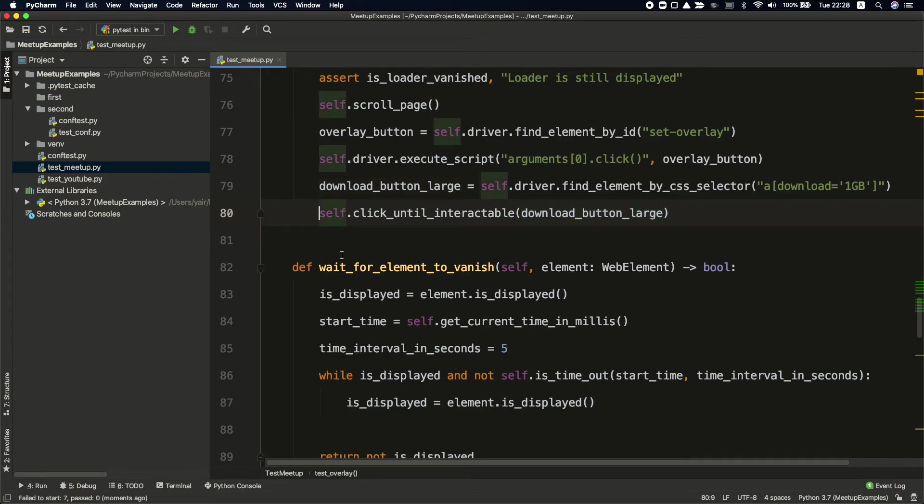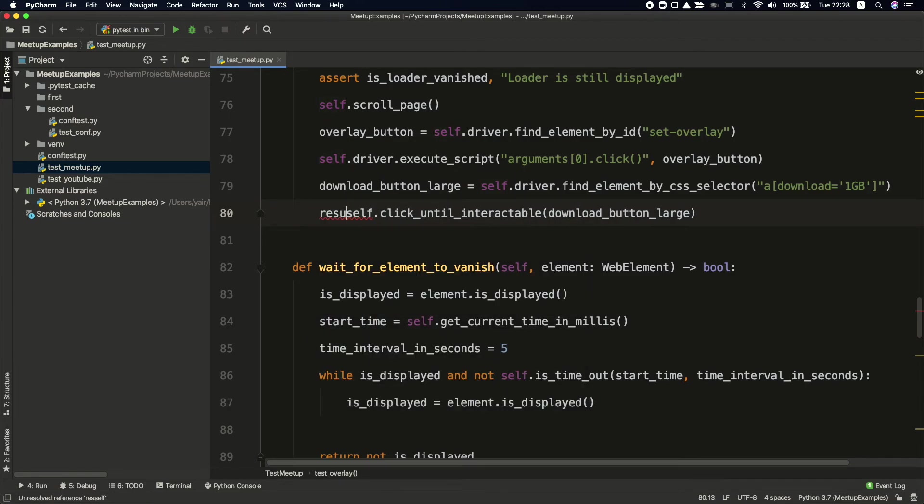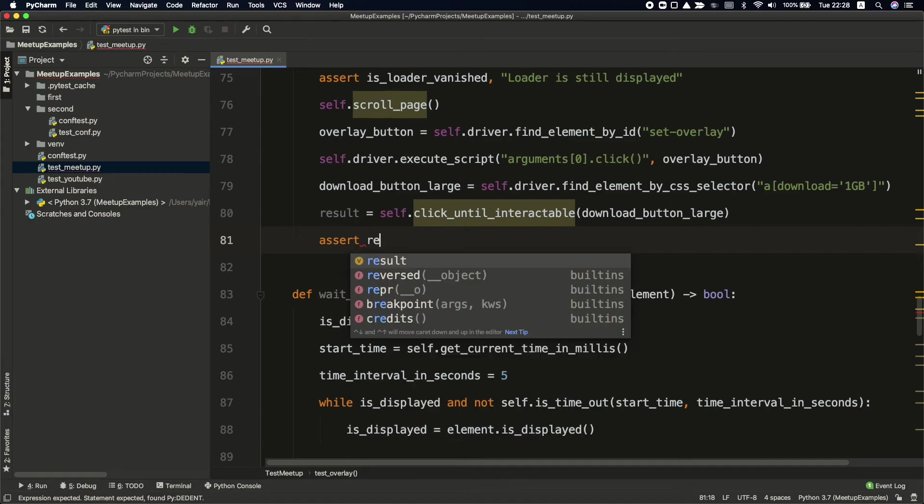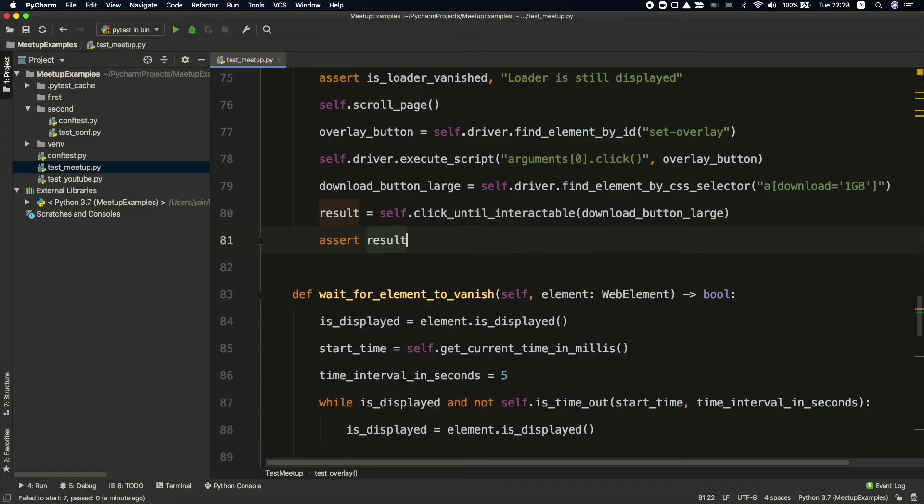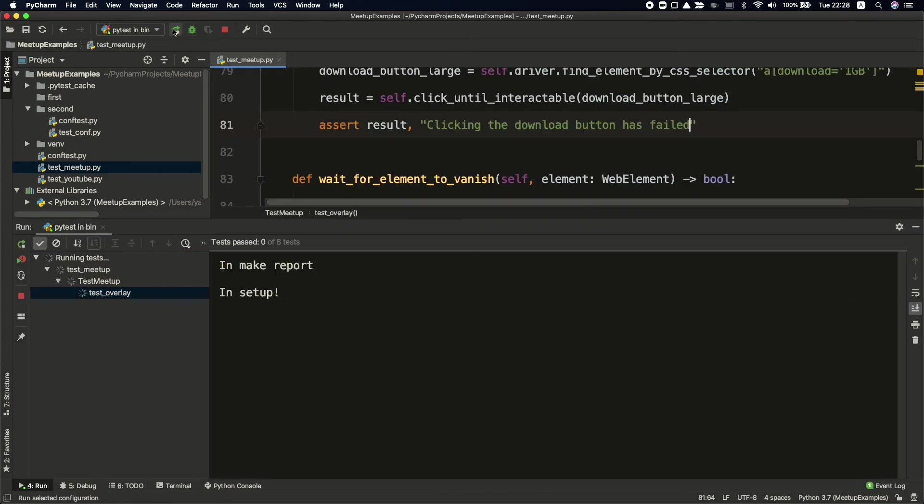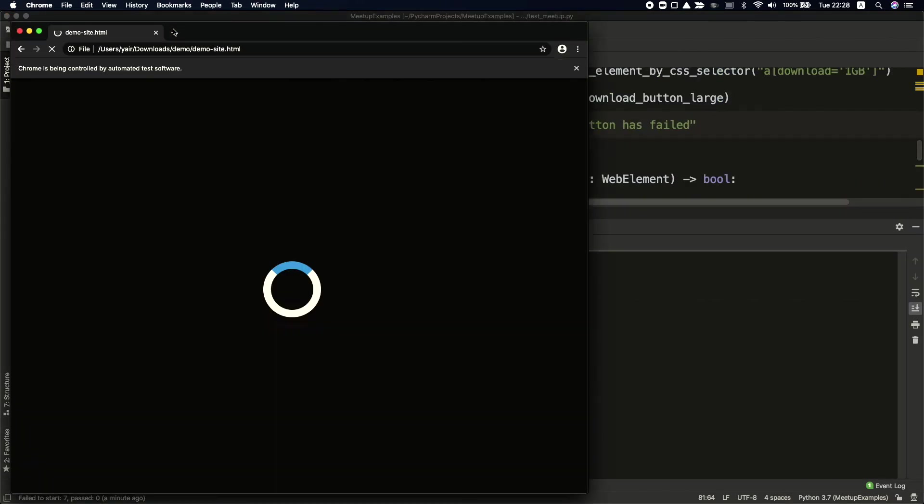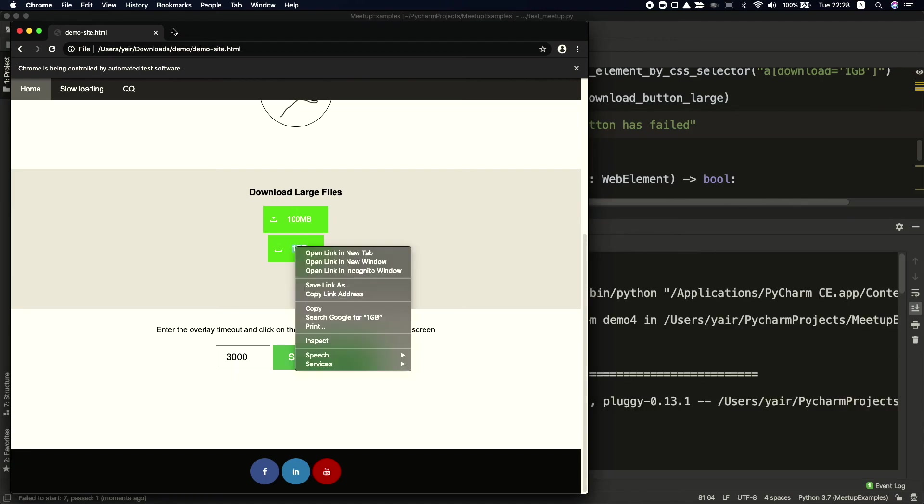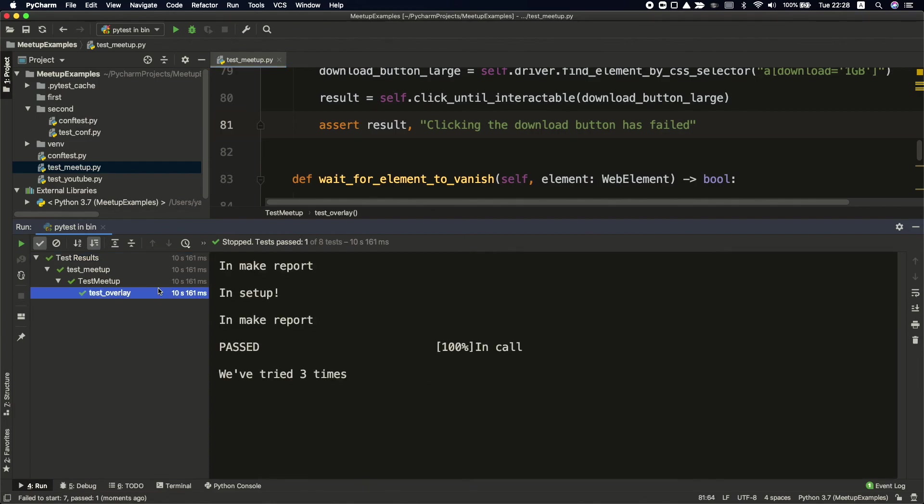We're also getting a Boolean value. So we can have the result and then we can also assert on it. So you have several benefits of using this method. Result and we can say in case it won't work, clicking the download button has failed. So let's run it. So here is trying to click, trying to click, trying to click until in the end, it's been successful and it tried three times to click on it.